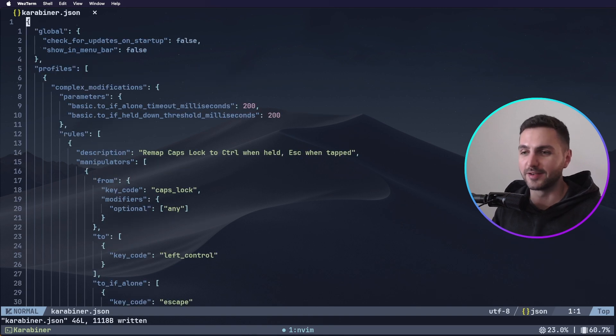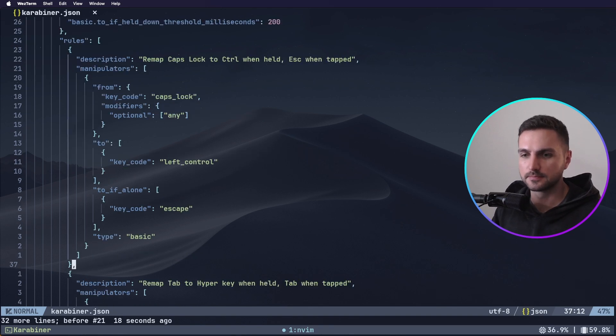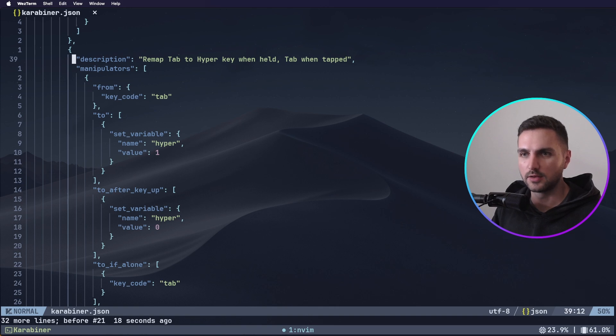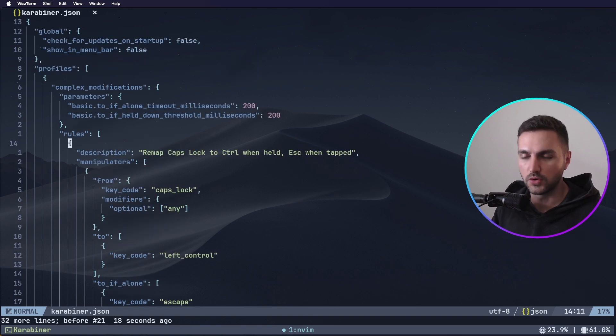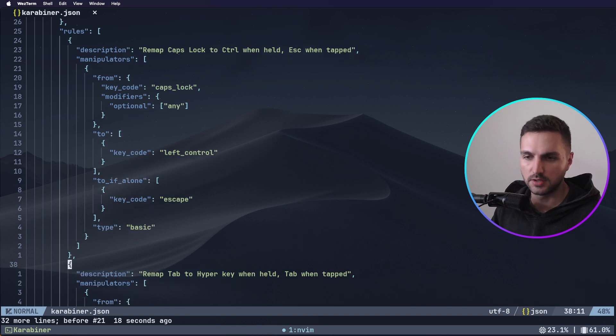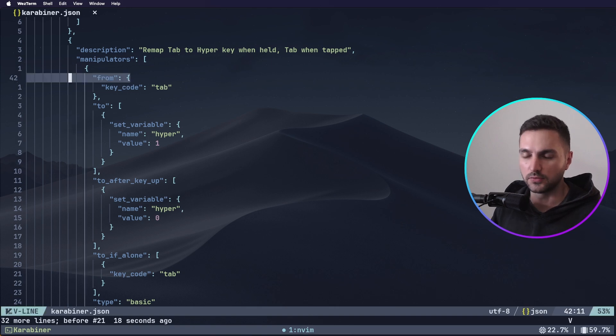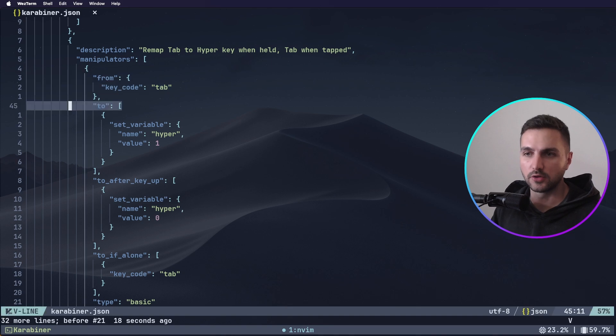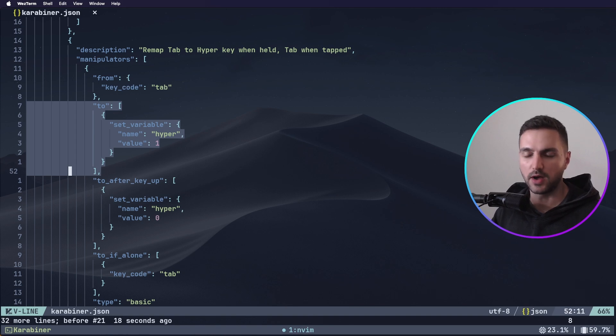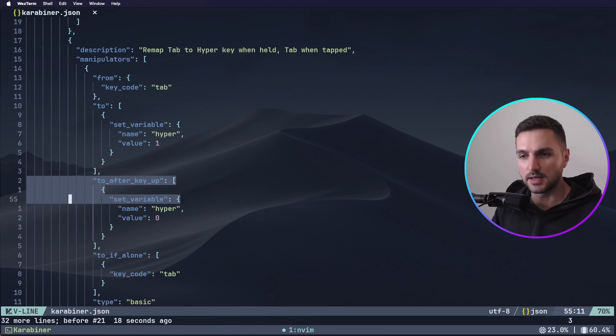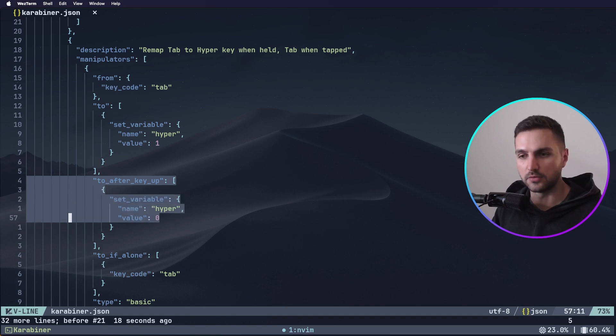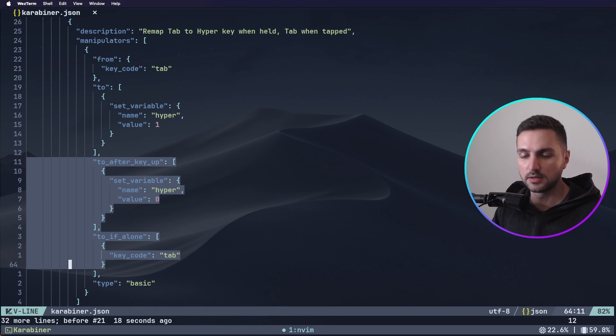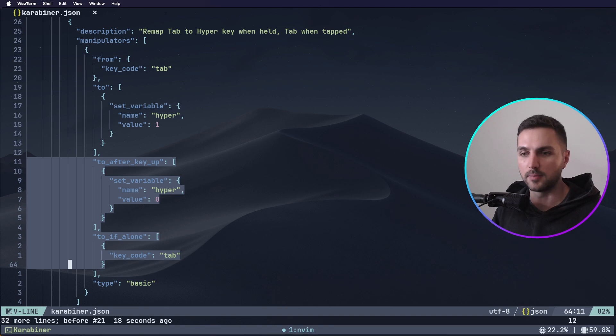Now let's add the modification that makes our tab key a hyperkey. So we can add it right under the first rule and create another entry here that has a description again and manipulators. So the description is remap tab to hyperkey when held and tab when tapped. So again we have a from property here which is the tab key that we want to modify. In this case we want to set a variable with the name of hyper and it should take the value 1. The to after key up here specifies what happens when the tab key is released. In this case we want to set the same hyper variable but the value should become 0. And finally if the tab key is pressed alone as determined by the if alone threshold that we set up earlier then we just want it to act as a normal tab key. So when tapped we just have the normal tab key functionality and if we hold it then this hyper variable will be set to 1 in the background.